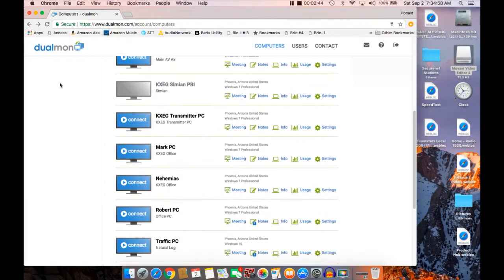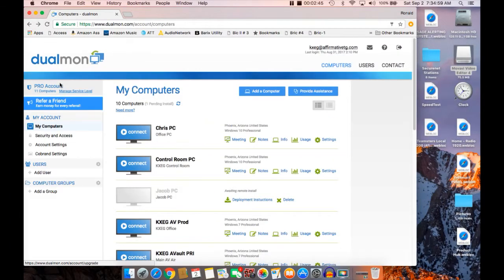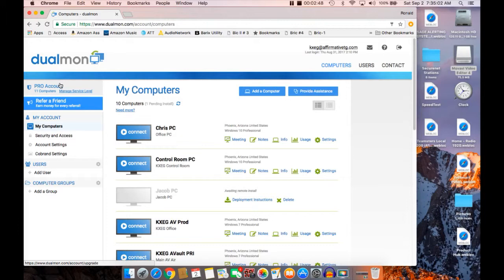It's called Dualmon and the price is right. Let me tell you, I was using LogMeIn. I had 25 LogMeIn versions, computers that I was connecting to, and it was costing me about $1,500 a year.